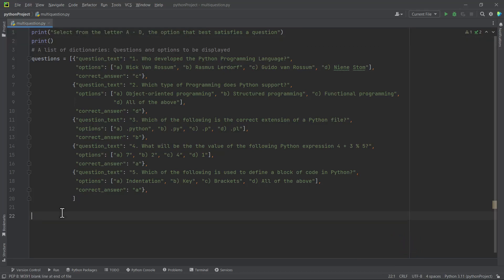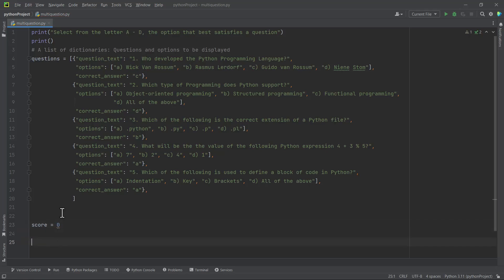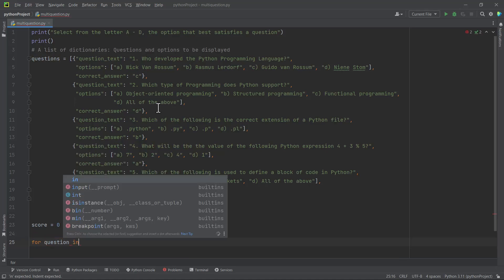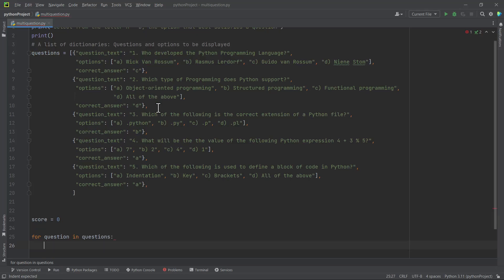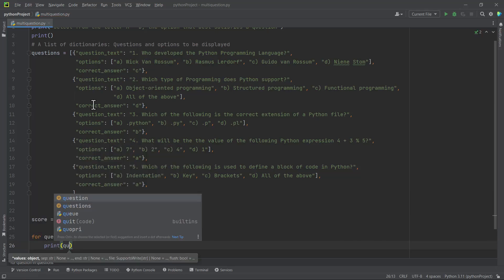Once we have the instruction, we initialize a variable called score to keep track of the user's score. Then we use a for loop to iterate through the questions list. We can use any variable name — for example, 'question' in 'questions'. Now we are inside this list. All the items are dictionaries, and dictionaries consist of key-value pairs, so we can access the question text we want to print.